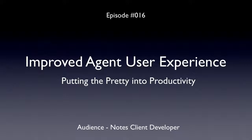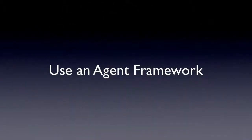What I want to talk about today is using an agent framework to basically give your users a better experience calling what is agent code. This kind of goes back many years when I did an article for Lotus Advisor Magazine on this agent launcher topic.